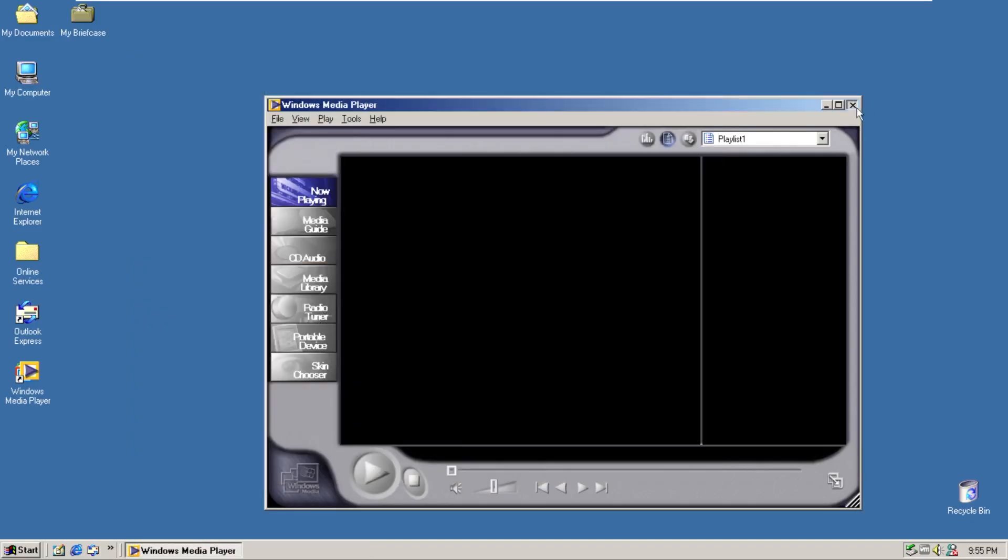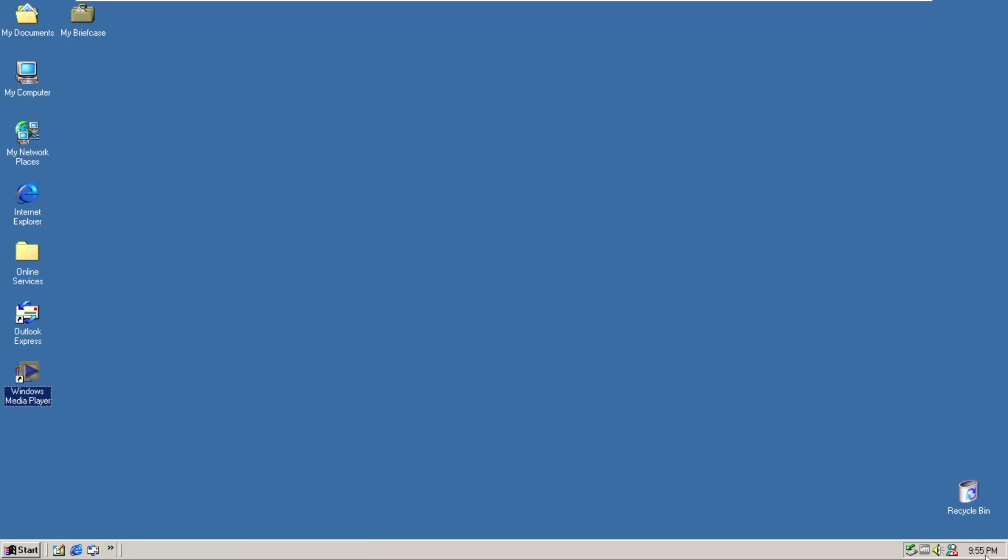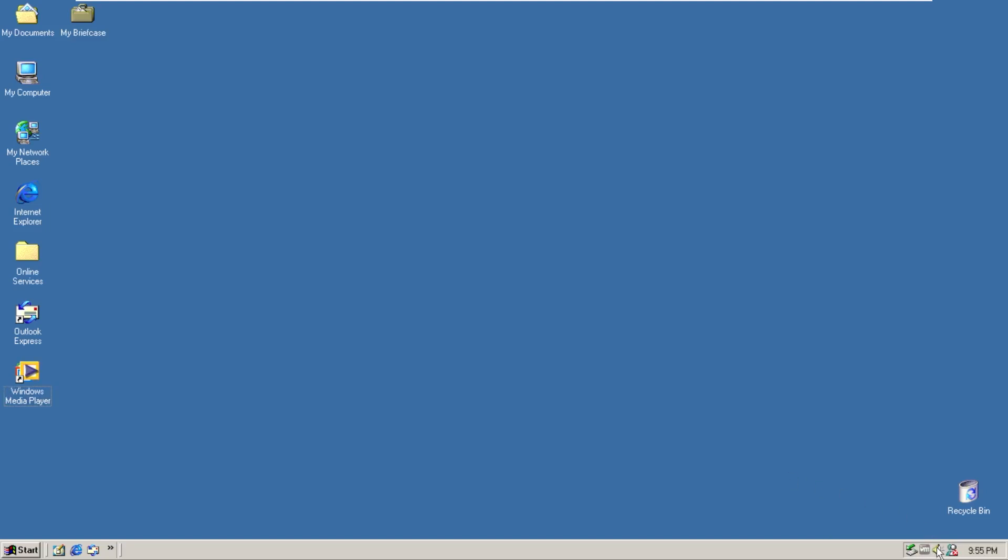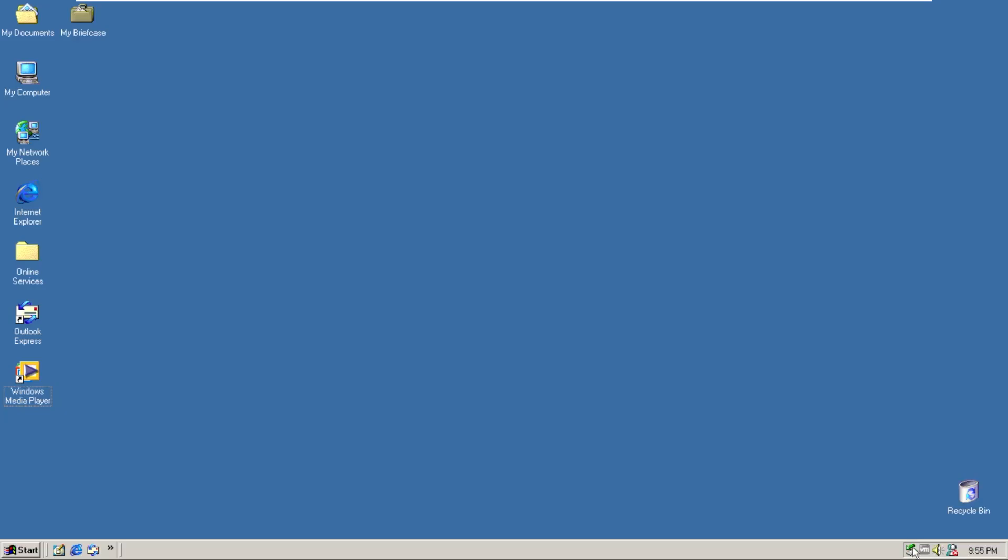Moving down to the taskbar we have our system time, we then have MSN messenger service followed by the volume slider, VMware tools that I installed, and then safely remove hardware. Something that has stuck with Windows for so long.